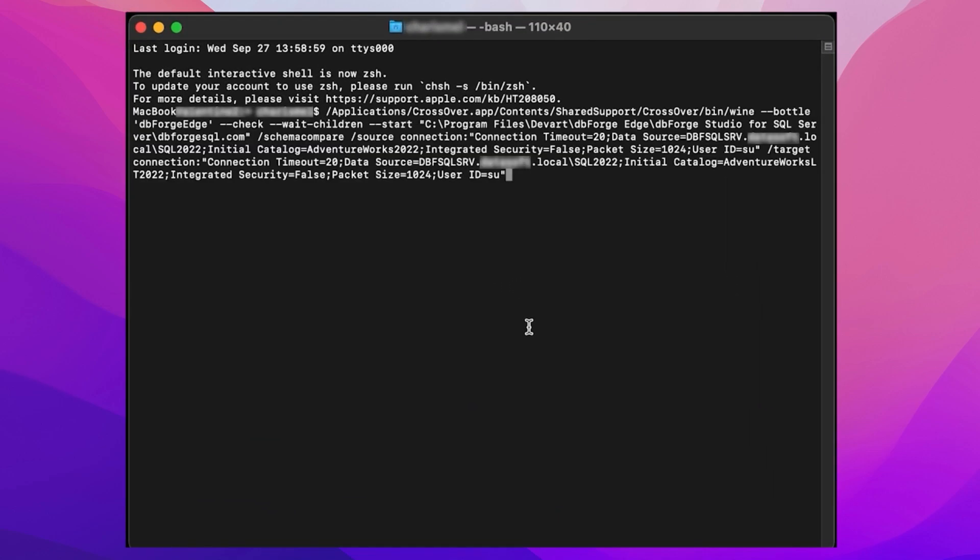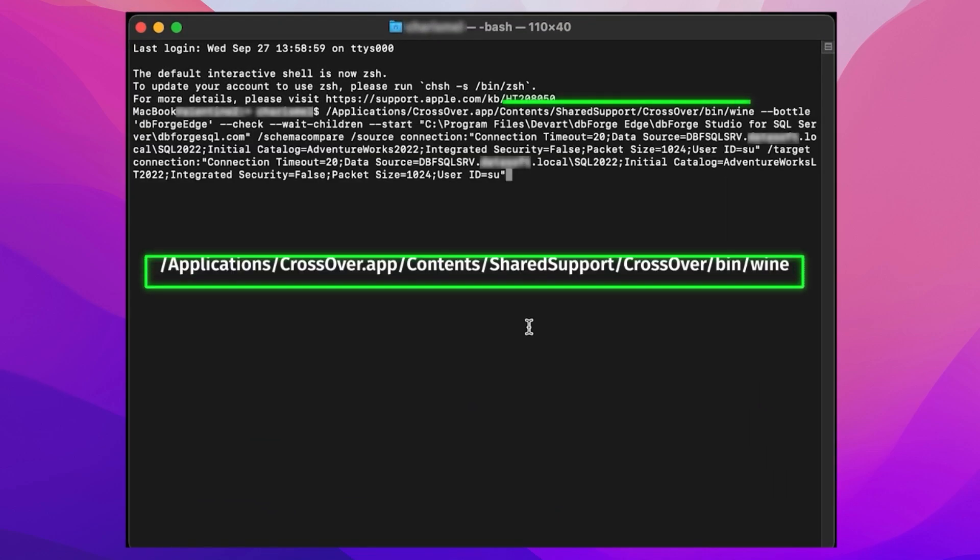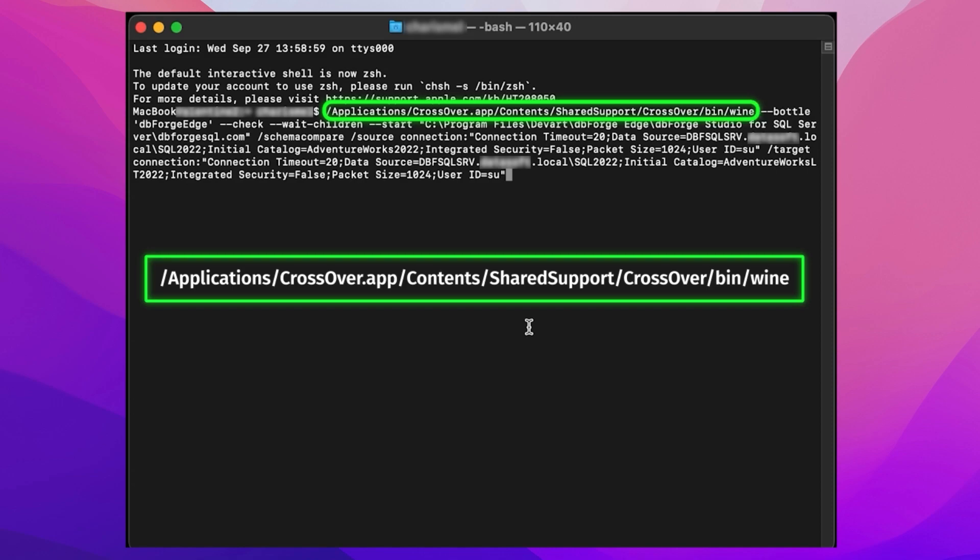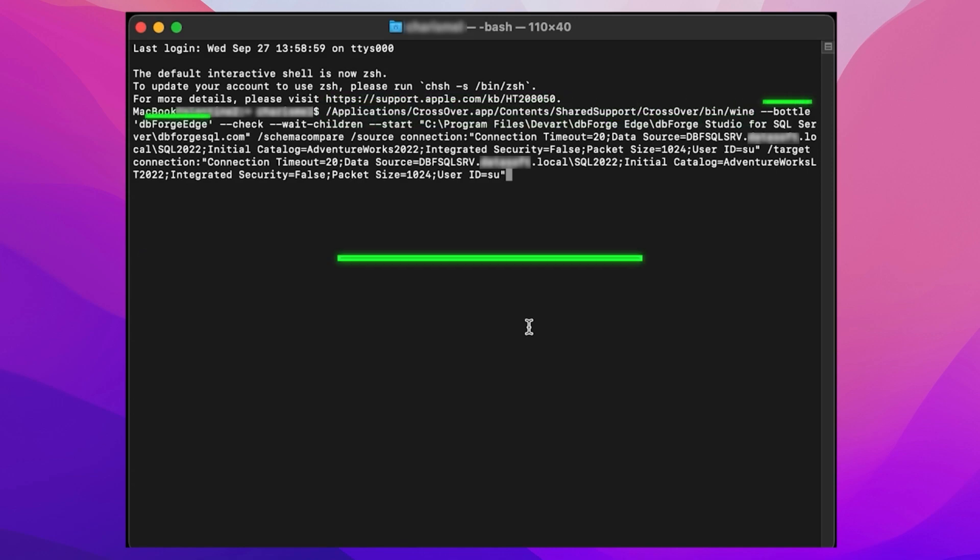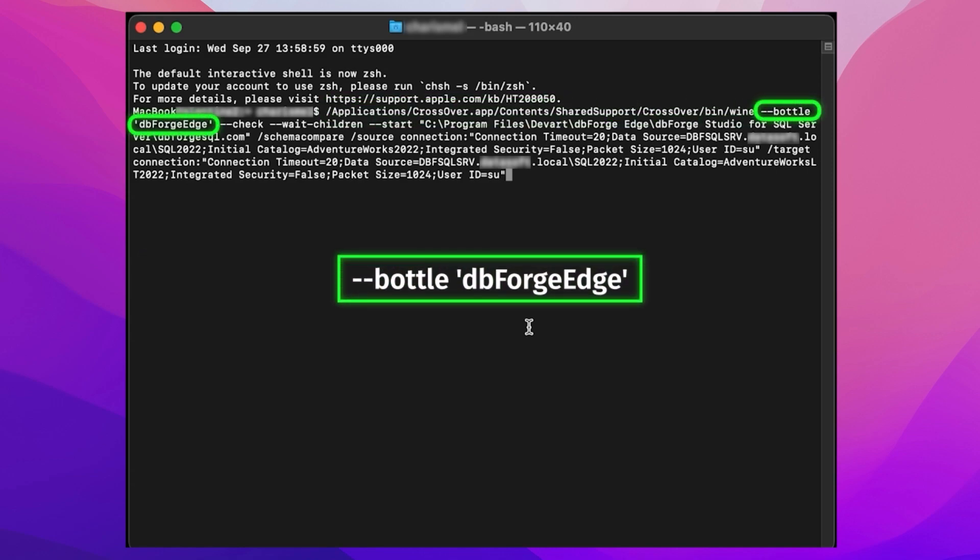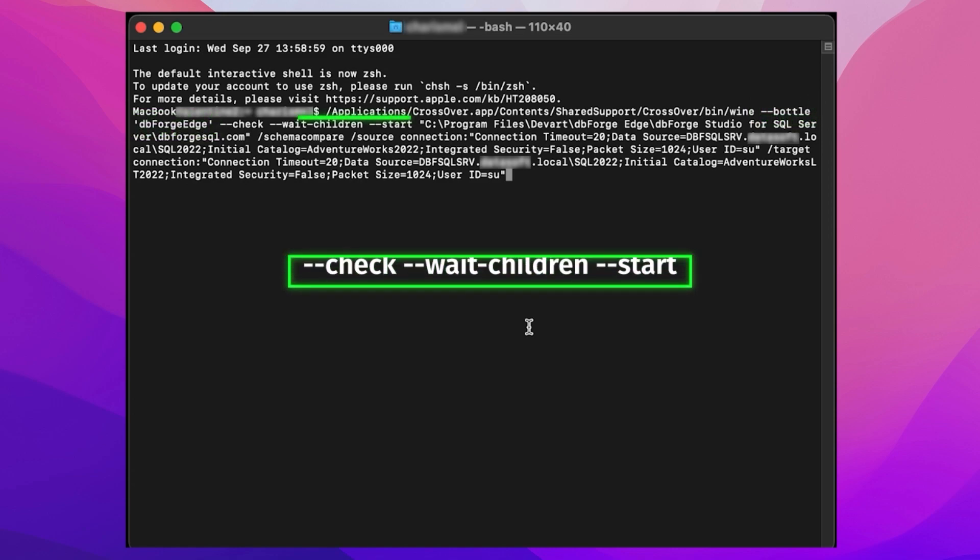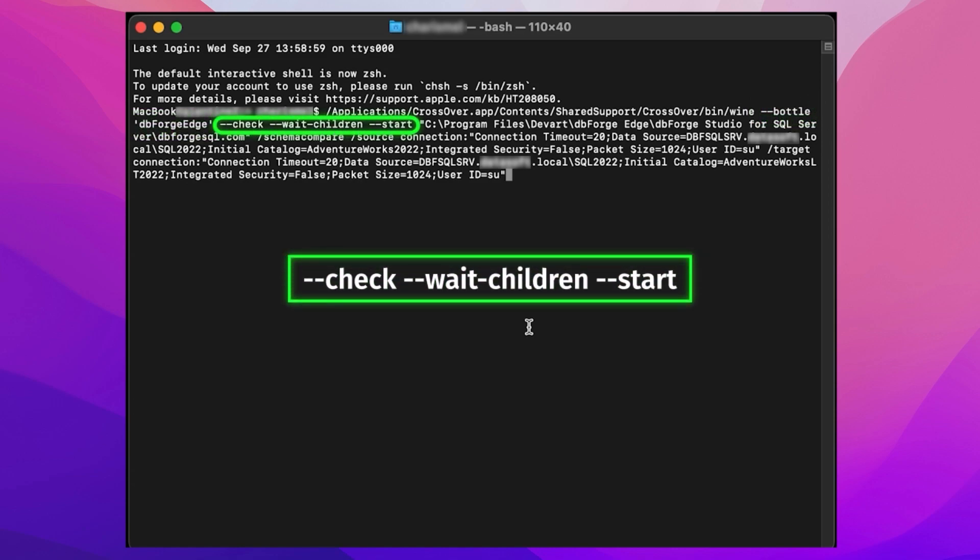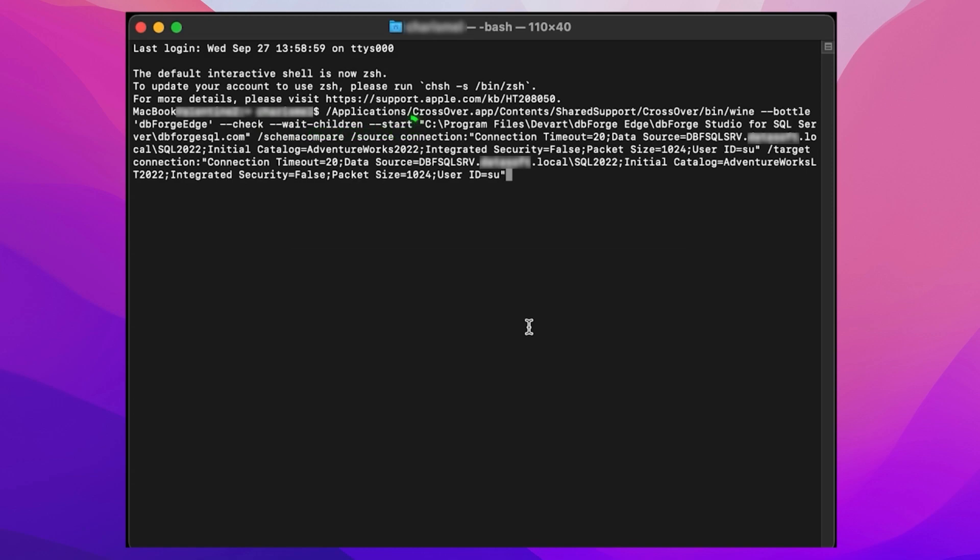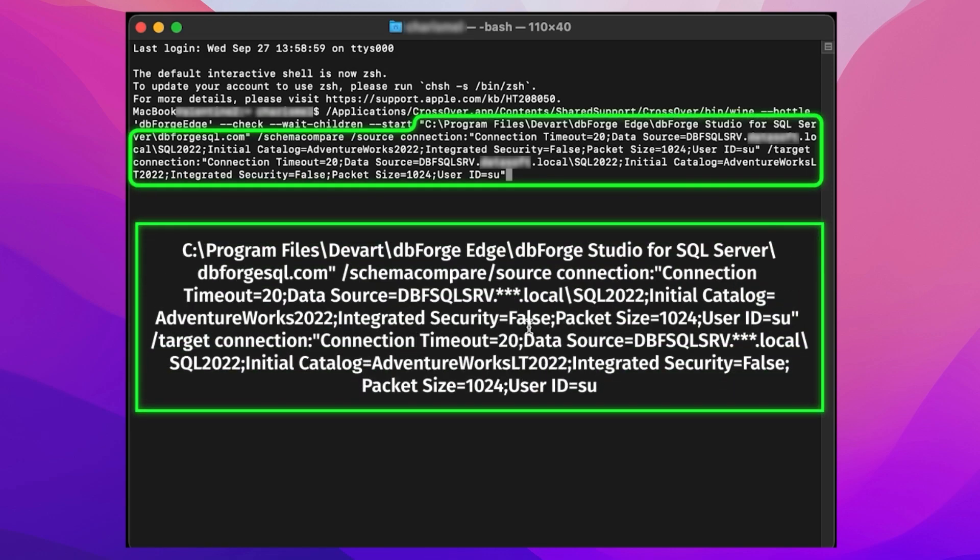where this is the command that initiates Crossover. This is the parameter that specifies the name of the bottle that contains the studio. These are the options that configure the launch of the application. And finally, this is the command that performs schema comparison with the specified options.